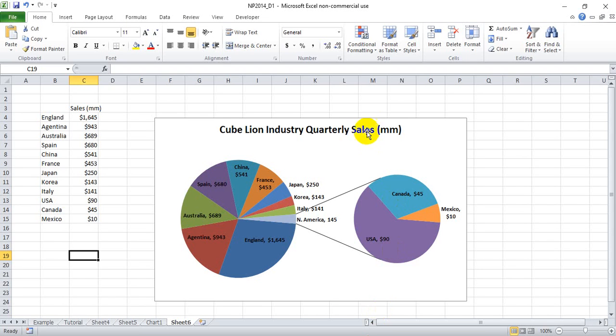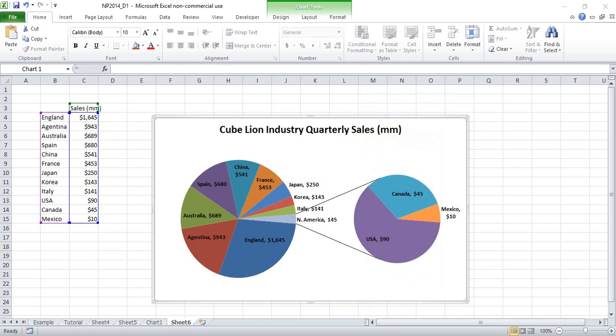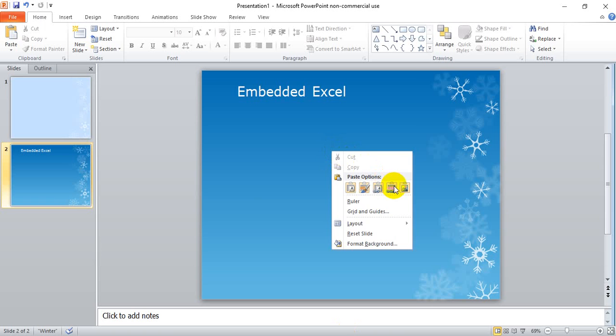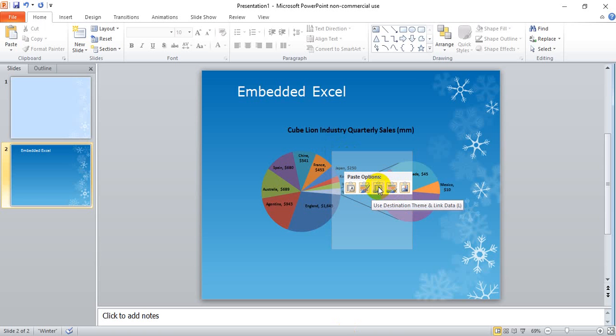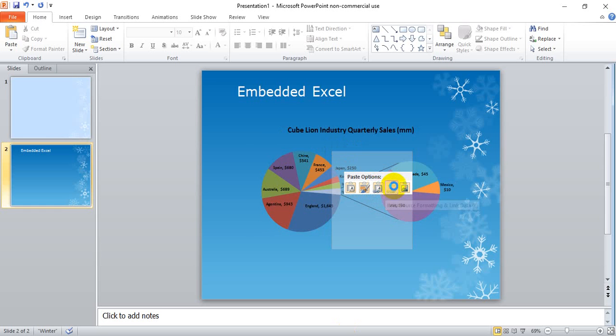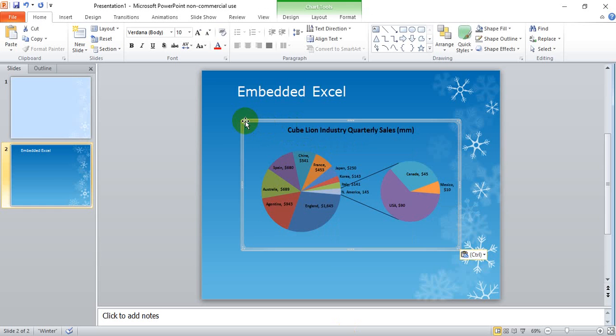you can handle this by simply linking the Excel graph into your PowerPoint presentation. You do that by selecting this option or this icon. By using this option you keep the same format that you have the graph in Excel.